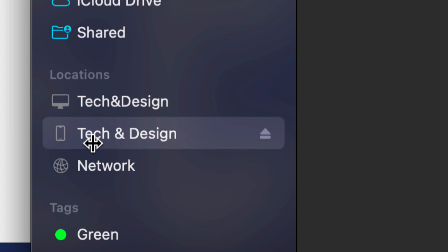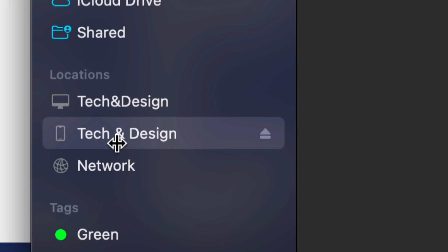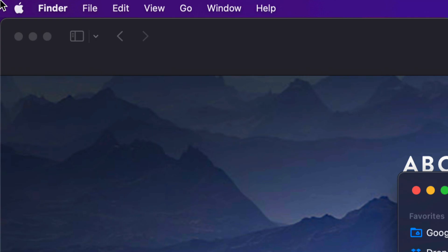This is my device's name, Tech & Design. Yours could be anything, and this could be an iPhone, iPad, or iPod touch - the instructions are the same for all of them. Now if you don't see your device in Finder...